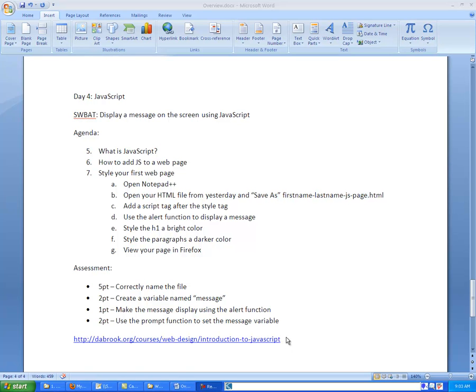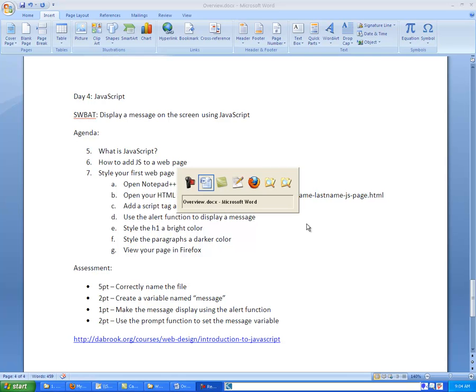Alright ladies and gentlemen, welcome. In this tutorial we're going to look at how to display a message on the screen using JavaScript.